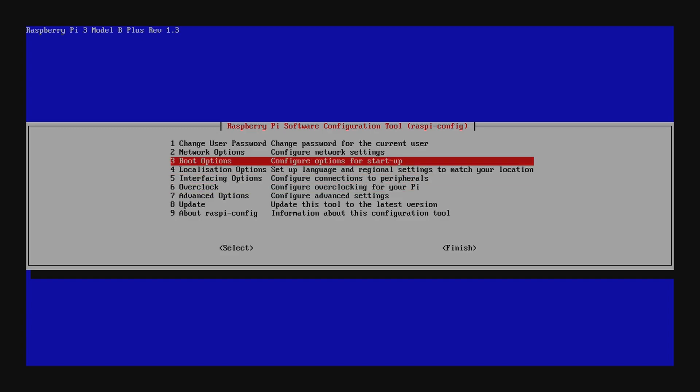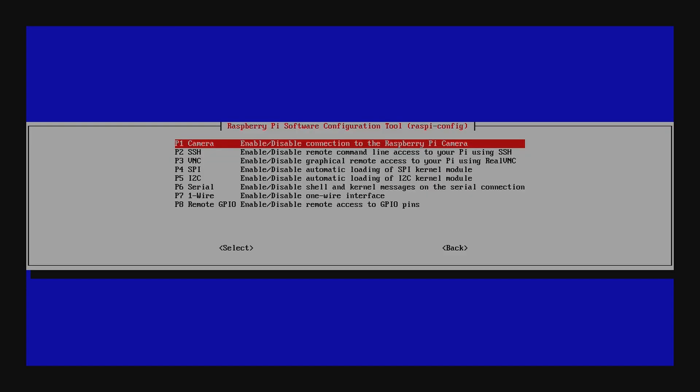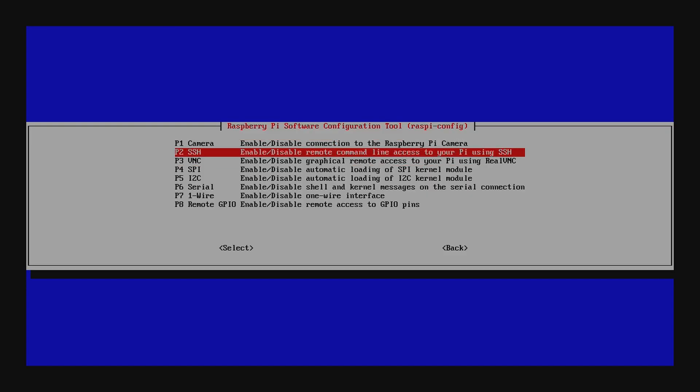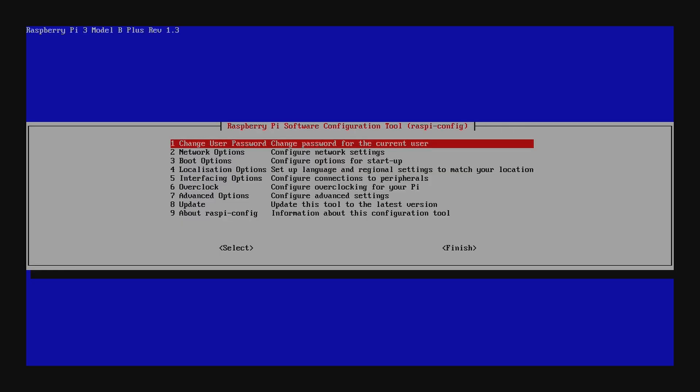The next thing we want to do is interfacing options. We want to enable SSH. So for a headless config, you got to get in there after you disconnect your monitor. SSH is how you do that. Yes. We would like to enable SSH server. Now that that's enabled. We're basically done here.